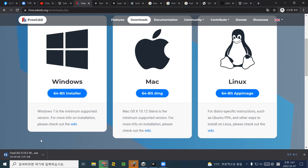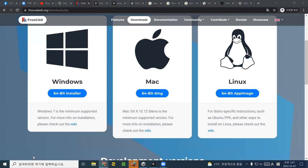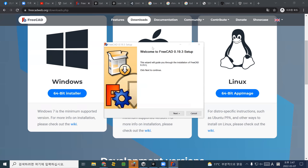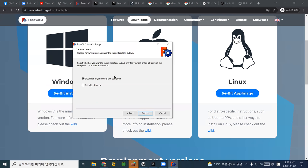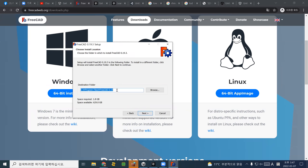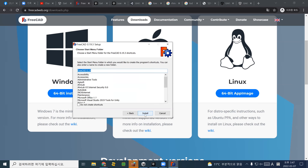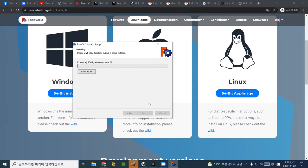I just downloaded FreeCAD. The installation process is quite straightforward — just download it, open it, and you'll see the installation window. Click next, next, and install for anyone. Remember where the software will be installed, click next, then install. That's it — it's easy.